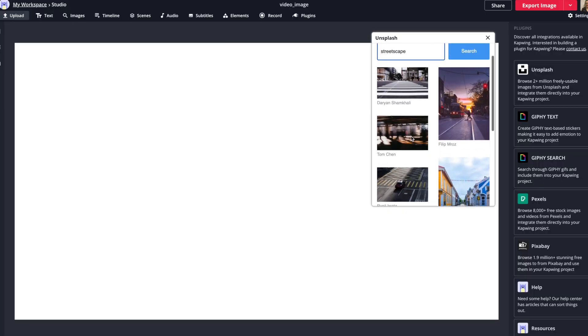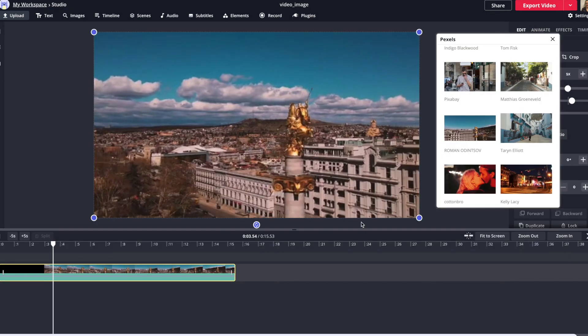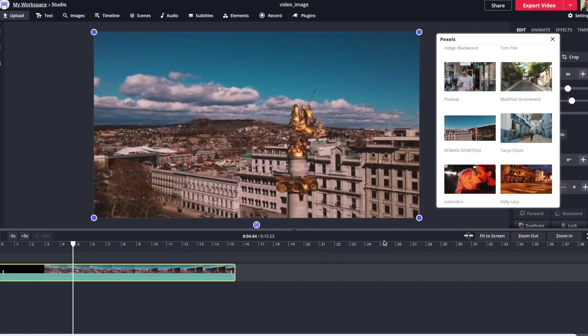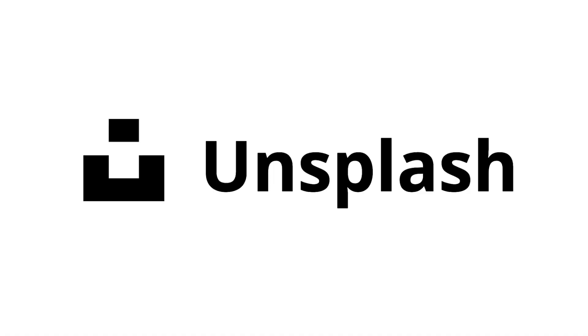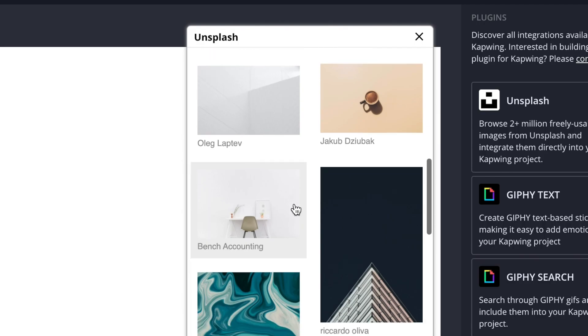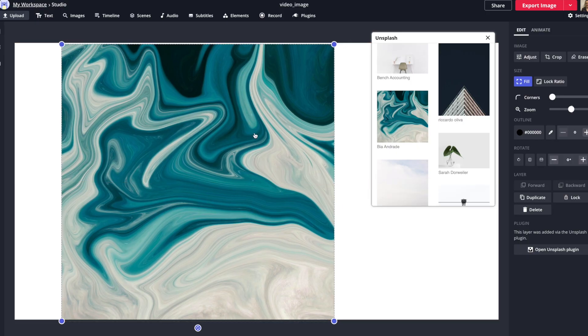you have access to over 4 million stock photos and videos that you can use license-free from our partners at Unsplash, Pexels, and Pixabay. Just pull them right into your project and start editing.